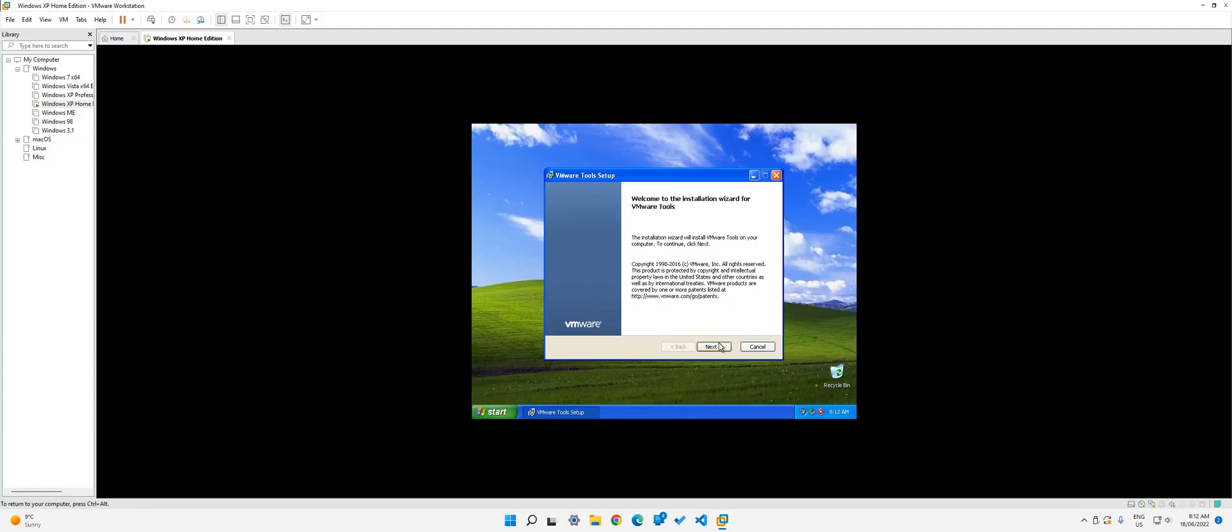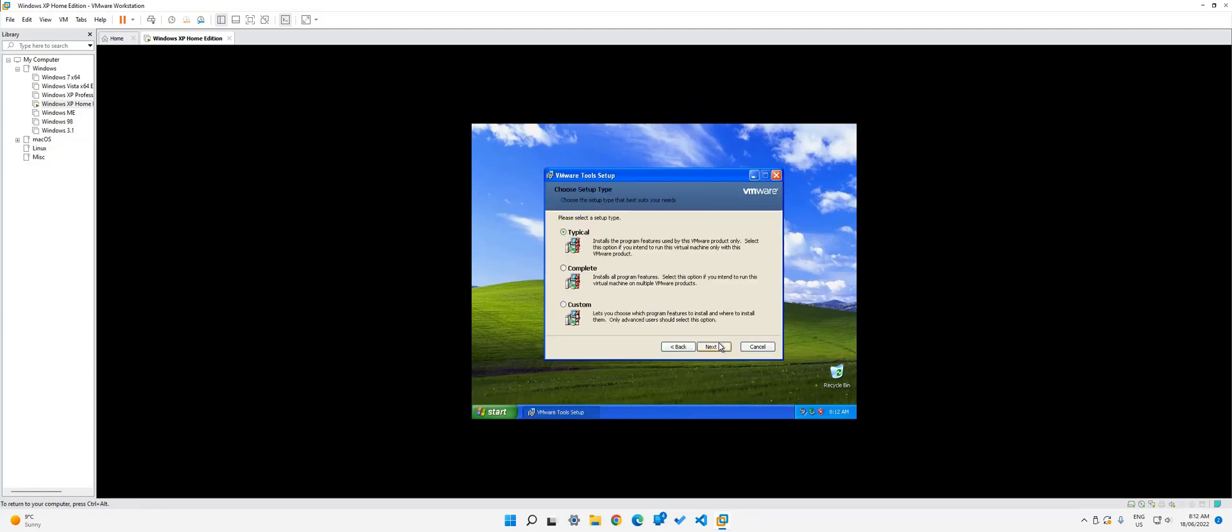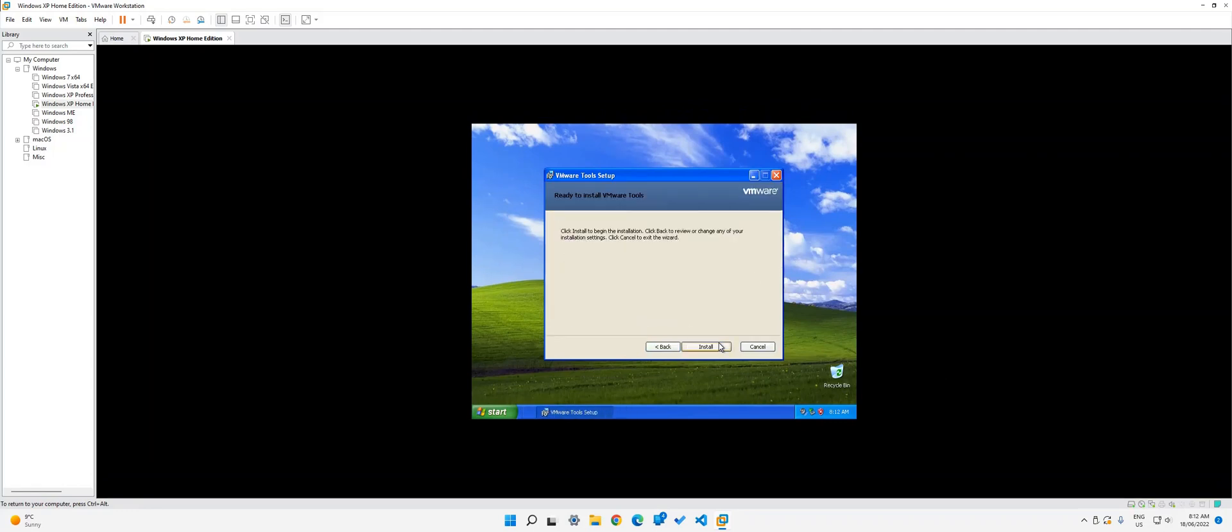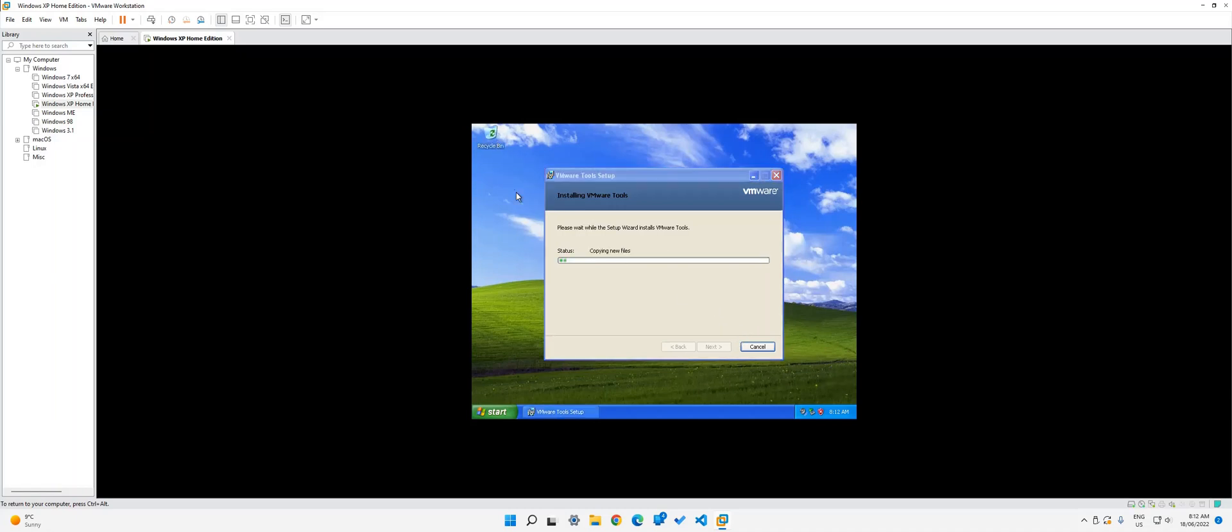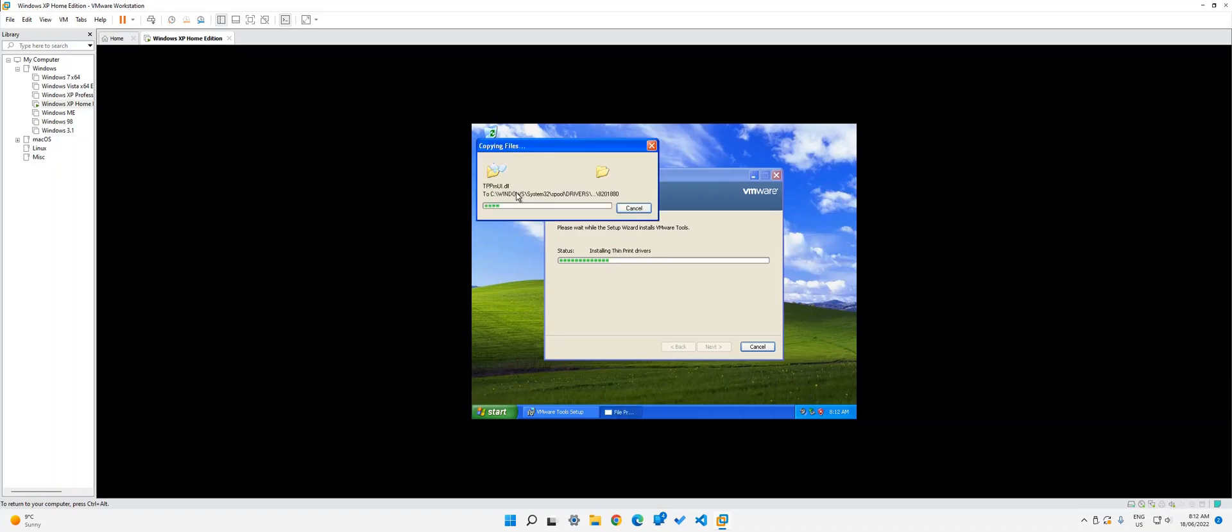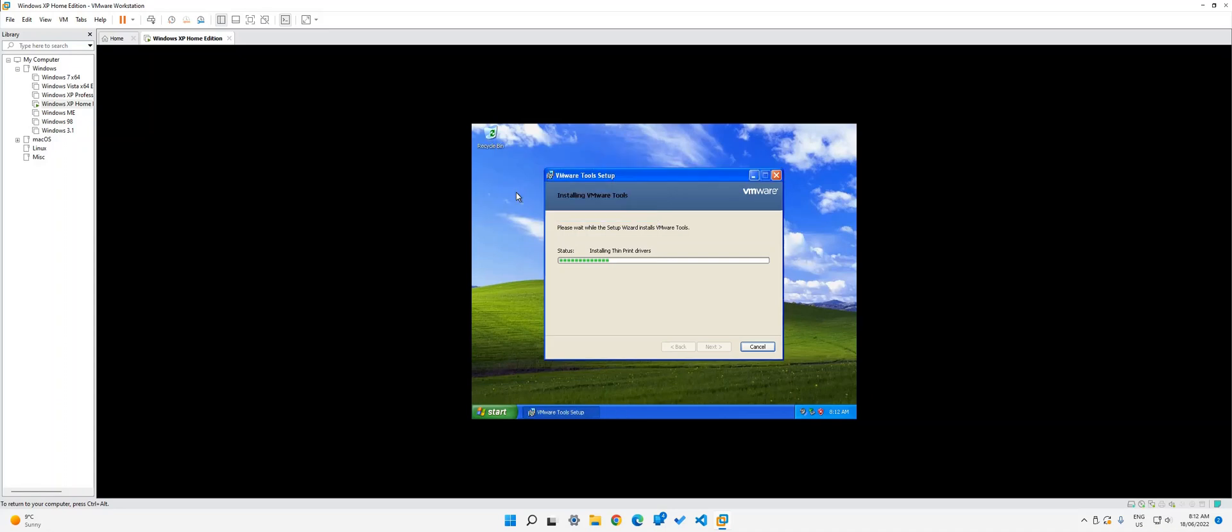As you might have seen in some of my other videos, it may not have fit on your YouTube. So just wait for it to install. It won't take that long. What I might do is I might just move the recycle bin up the top here because I like it like that. Wait for it to copy new files. And then after this, you can just have the fun that you wanted with Windows XP. And that's why you came to this video.